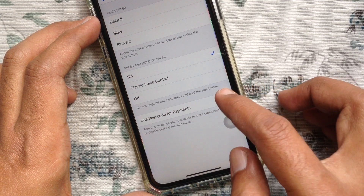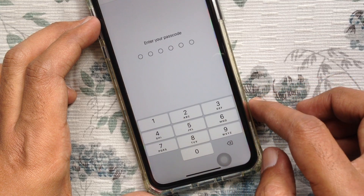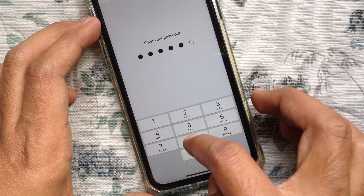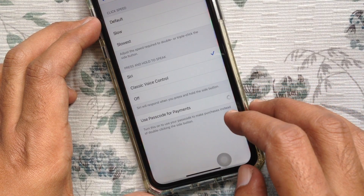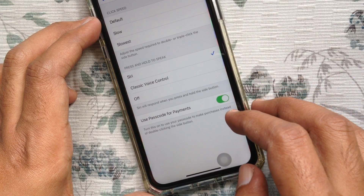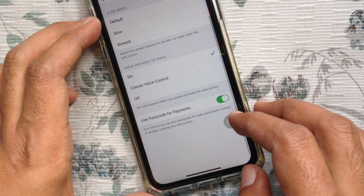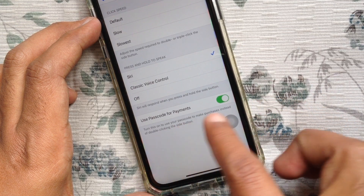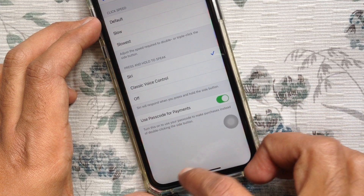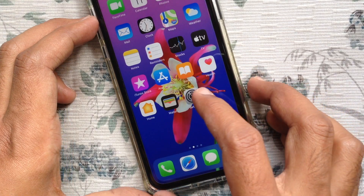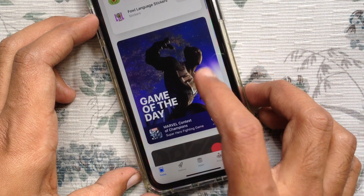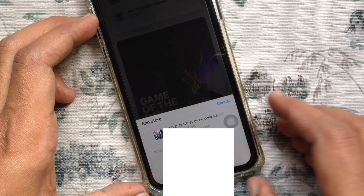Just turn this on. Now enter your passcode to make sure it's you. That's it — Use Passcode for Payments is on. Now if you want to download any apps, it will not ask for a double click to install.